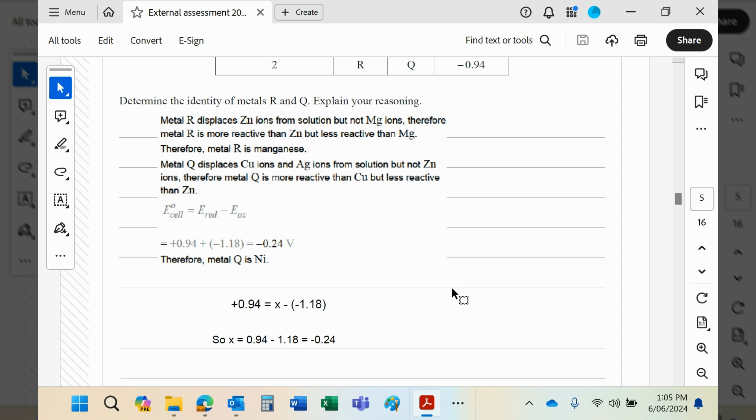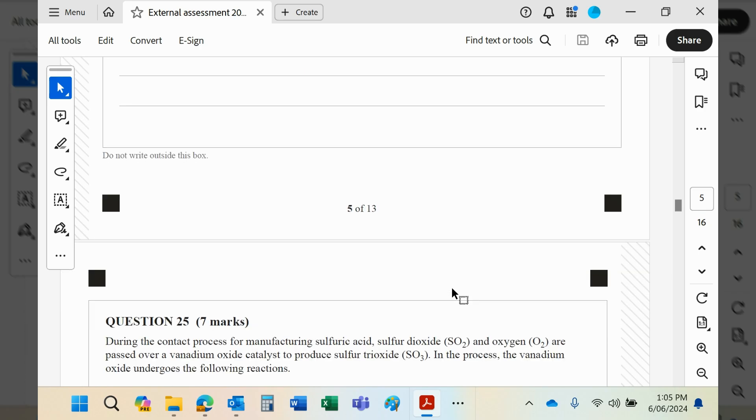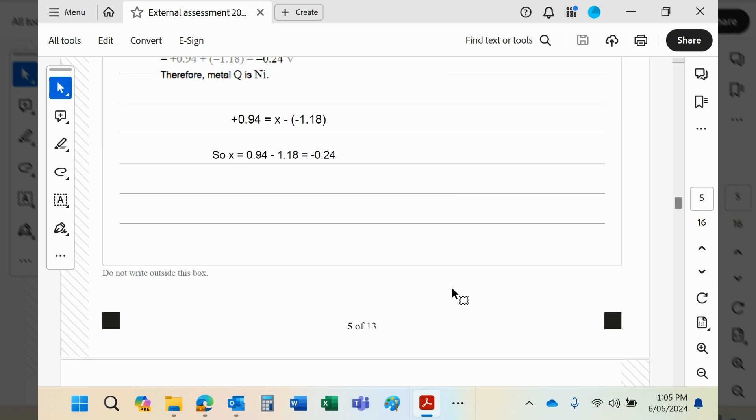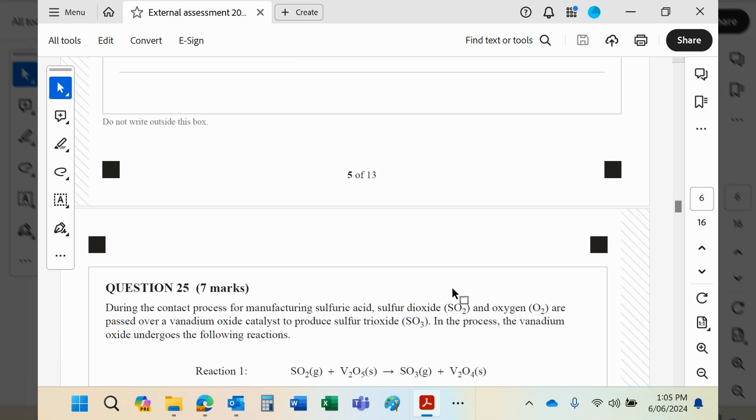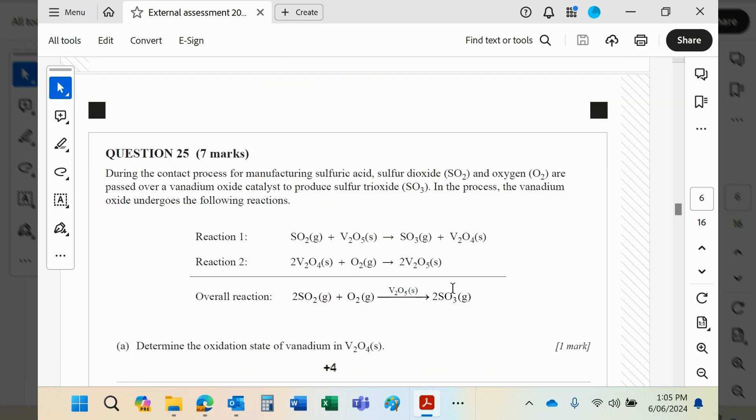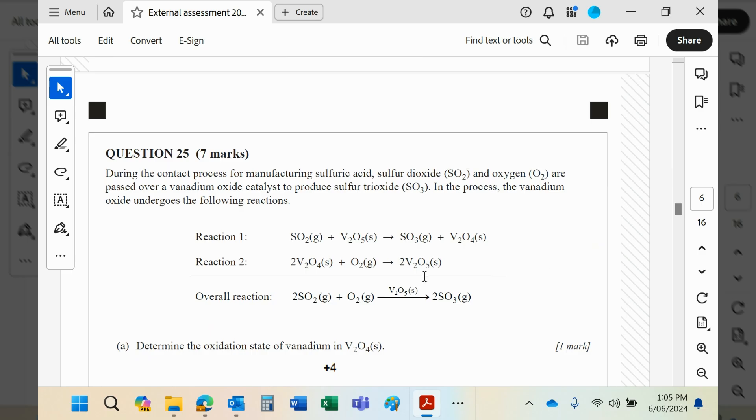Okay, so all good. Question 25: we have the contact process for making sulfuric acid, and reactions 1 and 2 are used. You will notice that the catalyst, which is vanadium oxide, is used in reaction 1 and regenerated in reaction 2, which of course means it's a catalyst. The overall reaction, as you can see then, is that V₂O₄ cancels on both sides, and V₂O₅ is simply a catalyst.